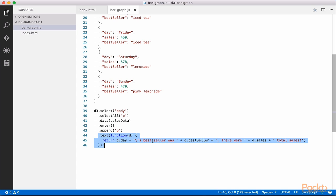This line simply uses the D3 text function to set the contents of each paragraph. The function within text takes a first parameter, which maps to the data we have imported. In other words, D represents each member of the sales data array. Let's save this file and view it in our browser.